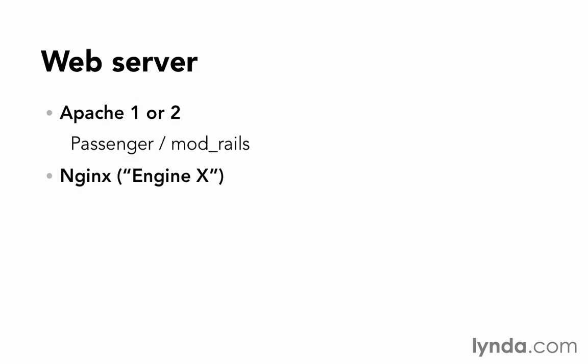There's Nginx, a fairly new competitor to Apache with a lot of the same features, which is quickly gaining in popularity. There's Lighty, which is fast but has less features.